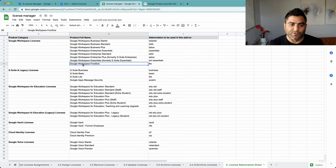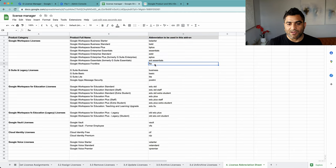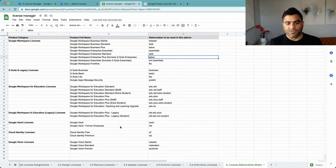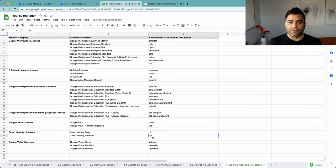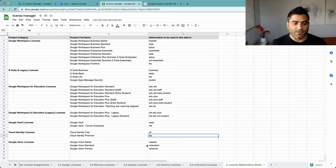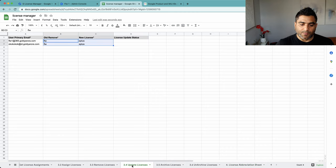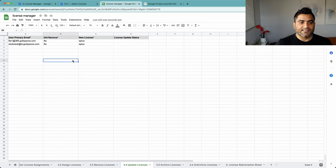So if you're dealing with frontline worker, just type FLW. If it's Enterprise Plus, just type E Plus and CIP for Cloud Identity Premium and so on. So I'll come back here to update licenses.